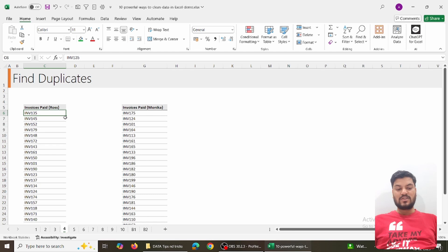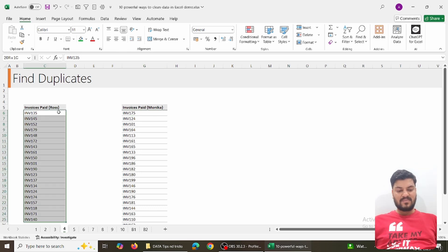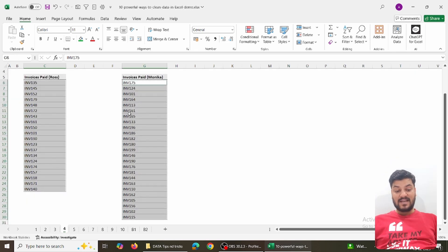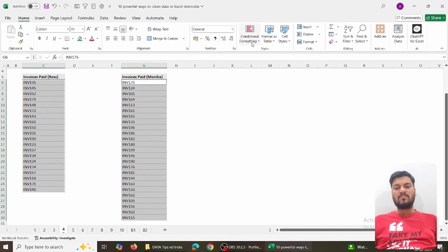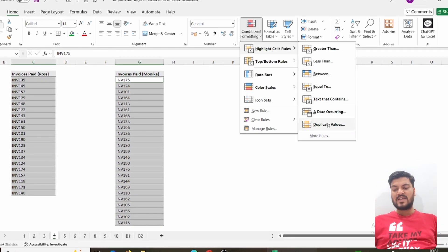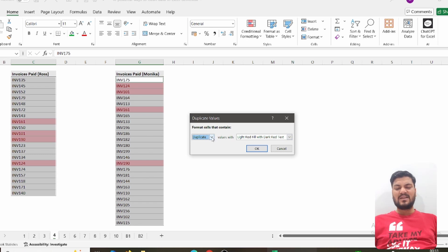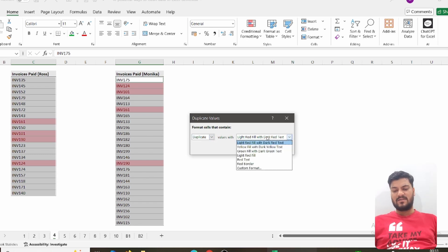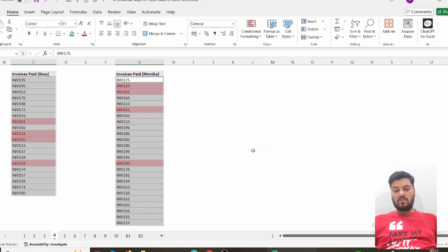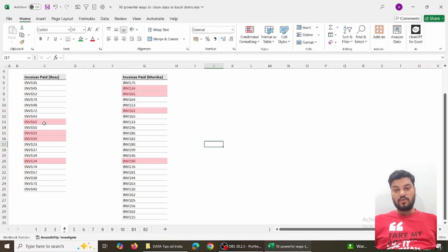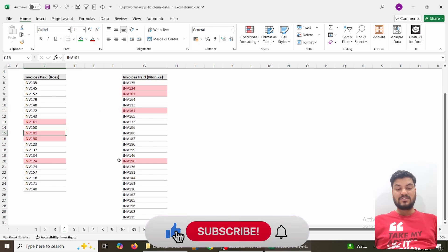Trick number four: finding duplicates from multiple tables. Suppose these are invoices paid by Ross and invoices paid by Monica, and we want to know if there are any duplicate invoices paid by both. Select the first dataset, hold Ctrl and select the second dataset too. Go to Home, Conditional Formatting, Highlight Cell Rules, Duplicate Values, and choose a color. Within a fraction of a second, every duplicate value is highlighted — for example, INV-161 appears in both, and INV-101 as well.